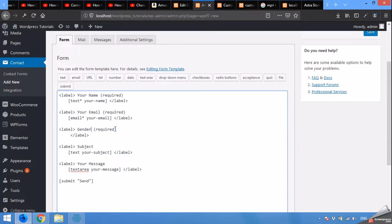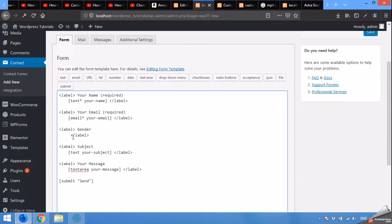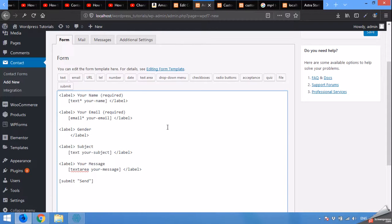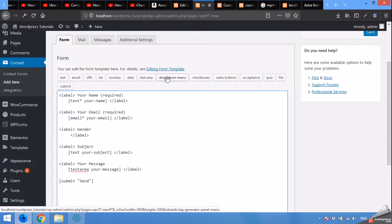Now remove the required also. We don't need it necessarily as it will already select one of them, male or female. Click on dropdown menu.